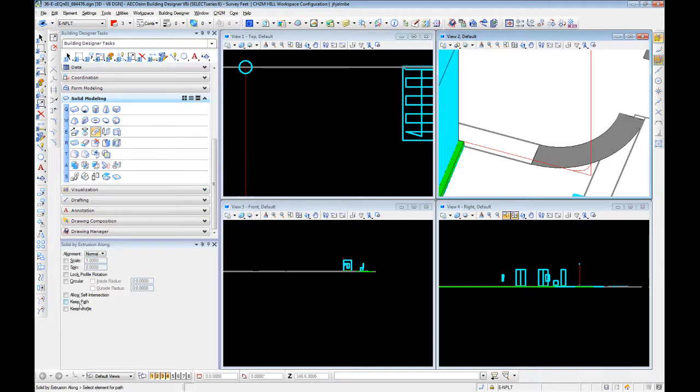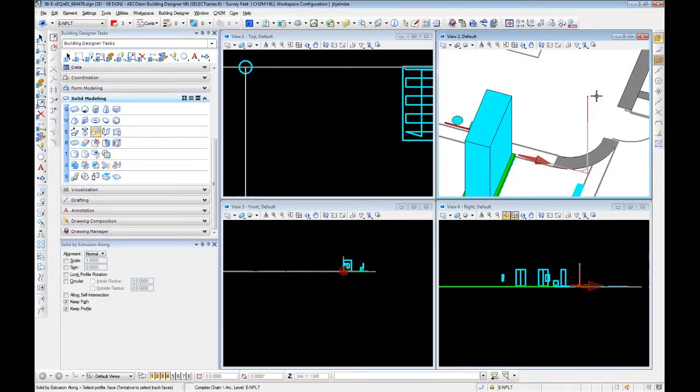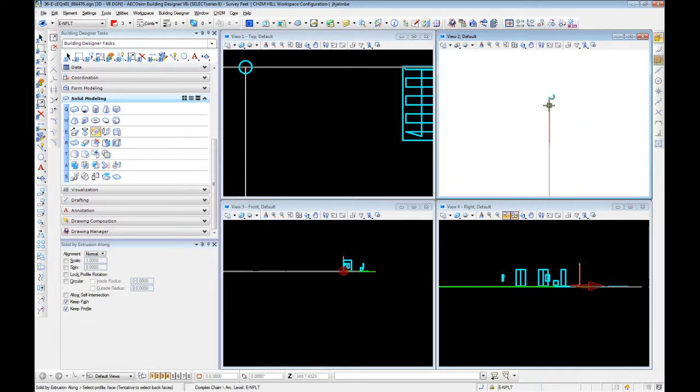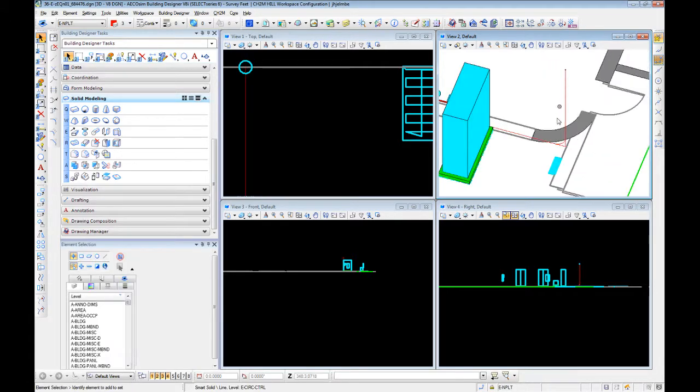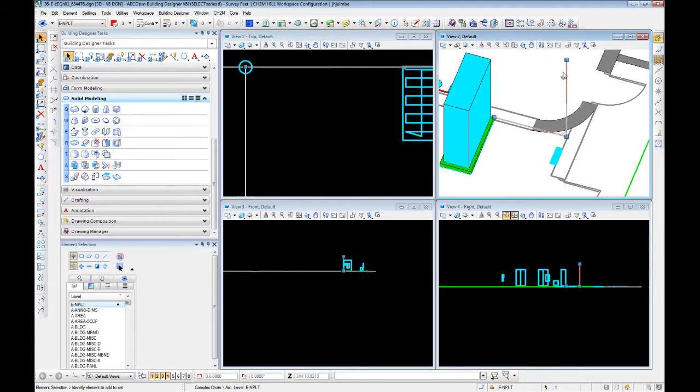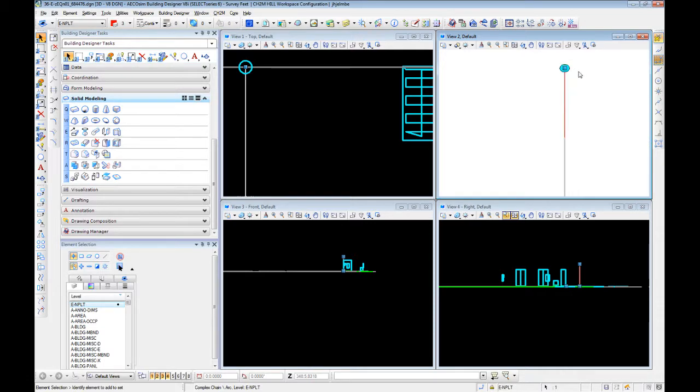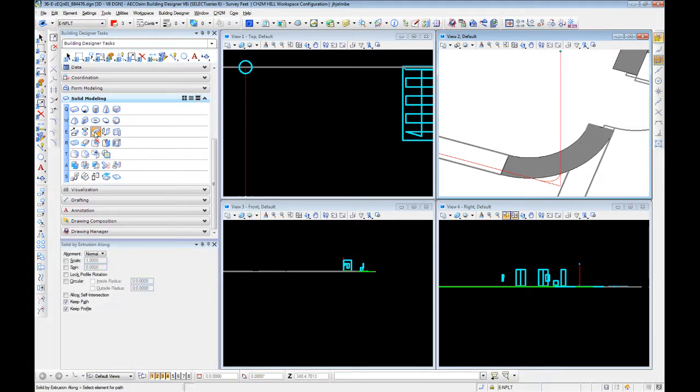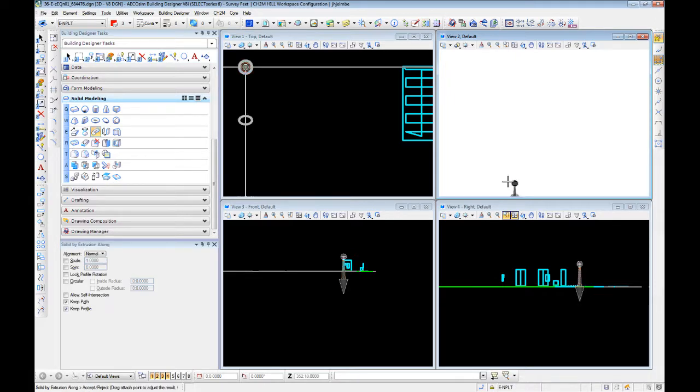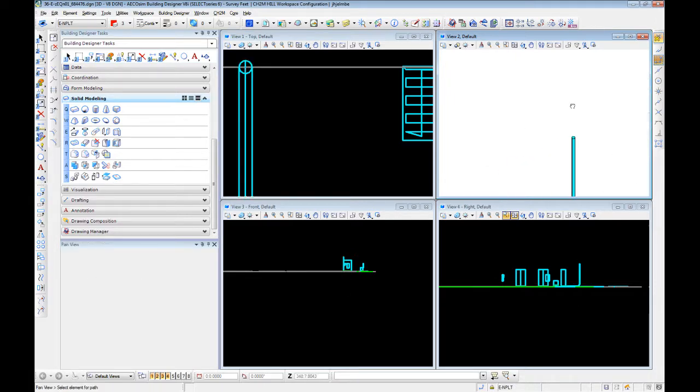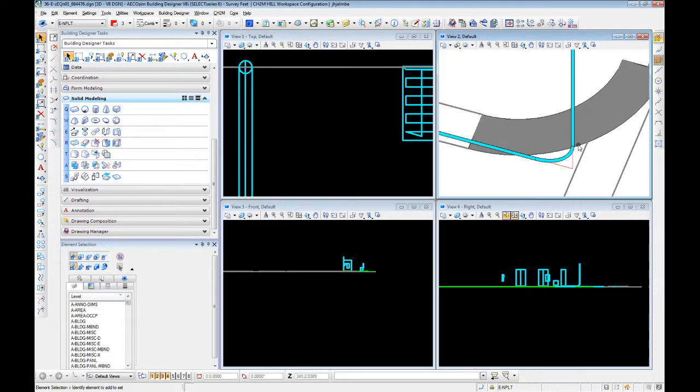We're also going to check two things in the solid by extrusion window: keep path and keep profile. This is going to keep our selections. So if we have to change something and we delete the extrusion we just made, we still have our path and profile. Solid by extrusion, select your path, select your profile, left click, and now we have a conduit.